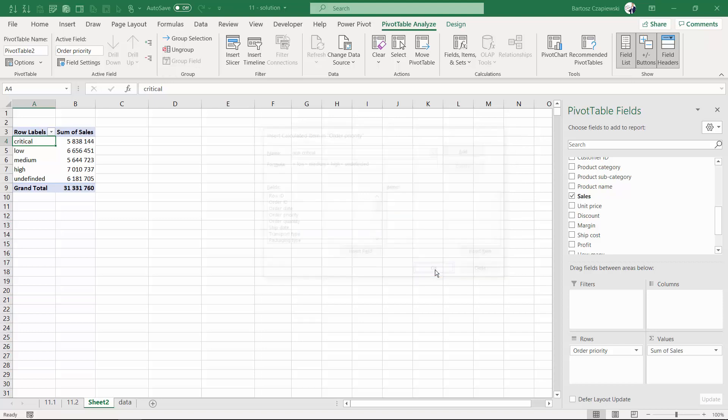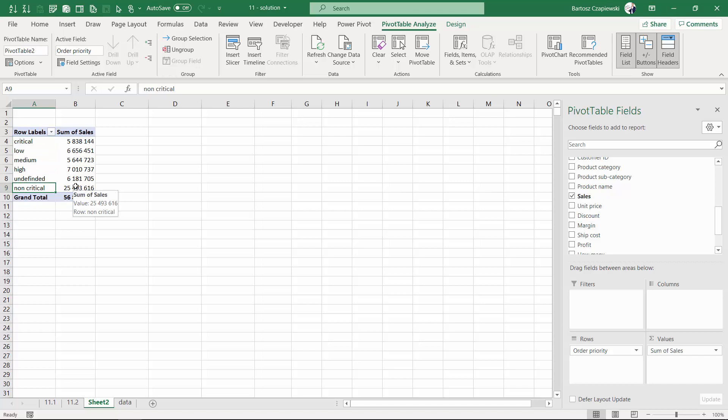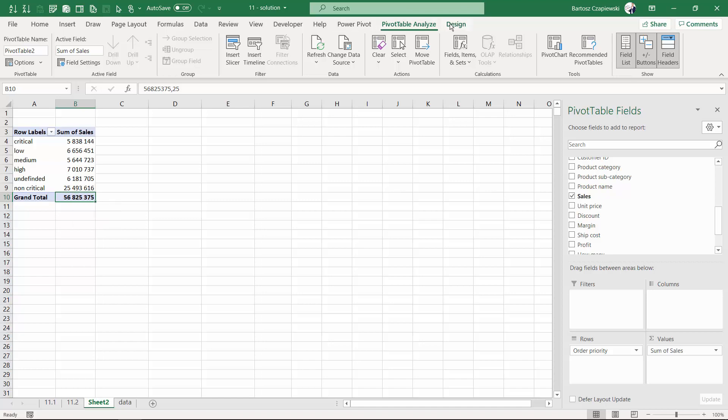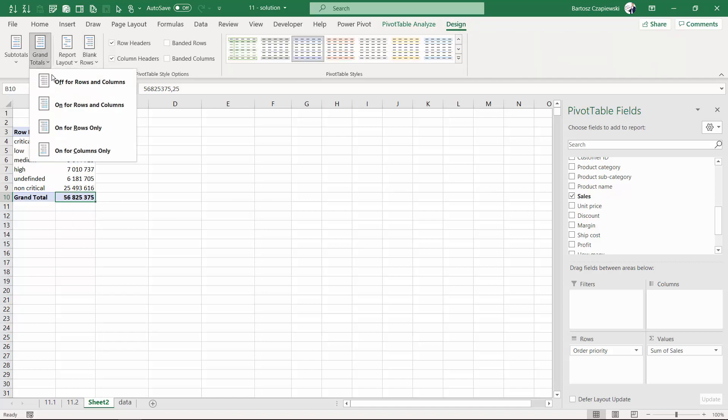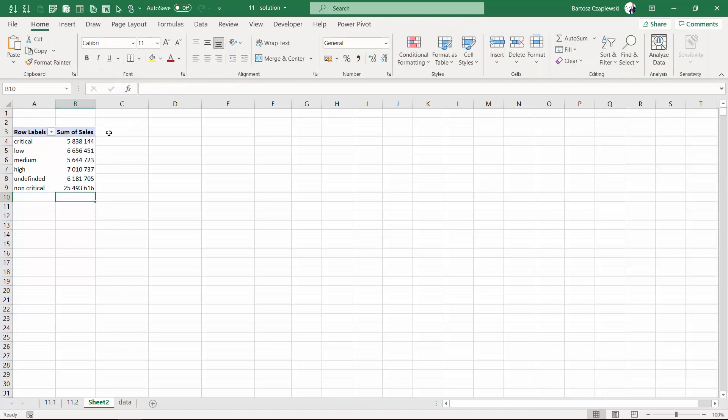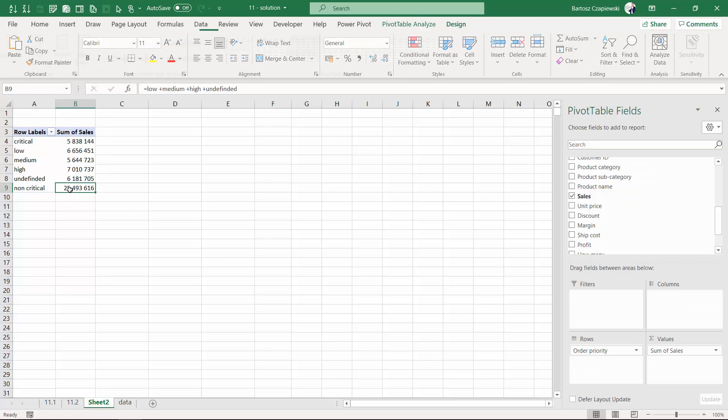After hitting OK, the non-critical element will appear on the bottom of the list but always remember that it will also influence the grand total so it is not recommended to show grand totals in many of these kind of scenarios.